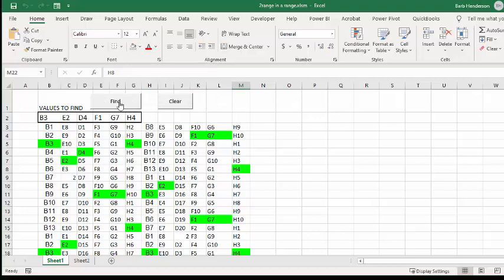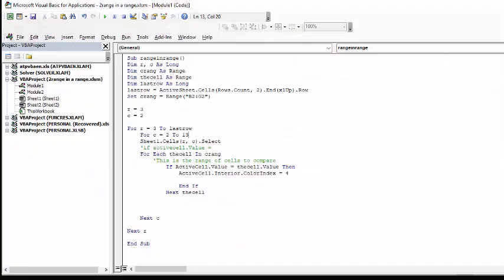Let's go look at the find, which is my little bit of code that I've written for finding these values. I have called my macro range in a range, and R being row, C being column, and those as long.